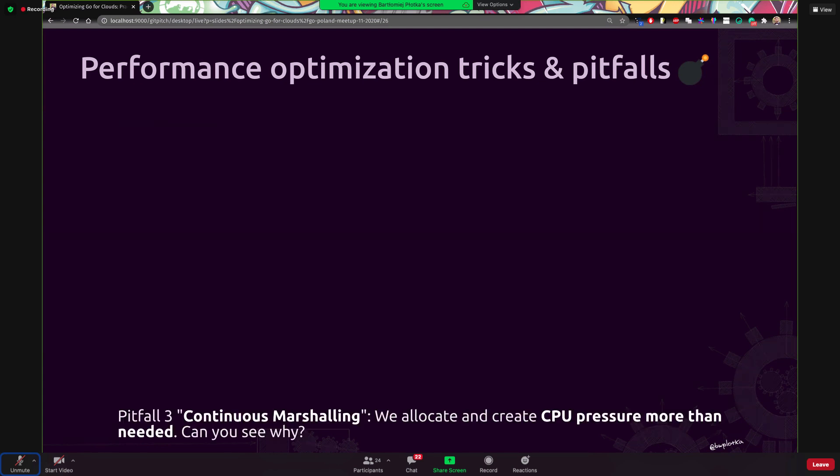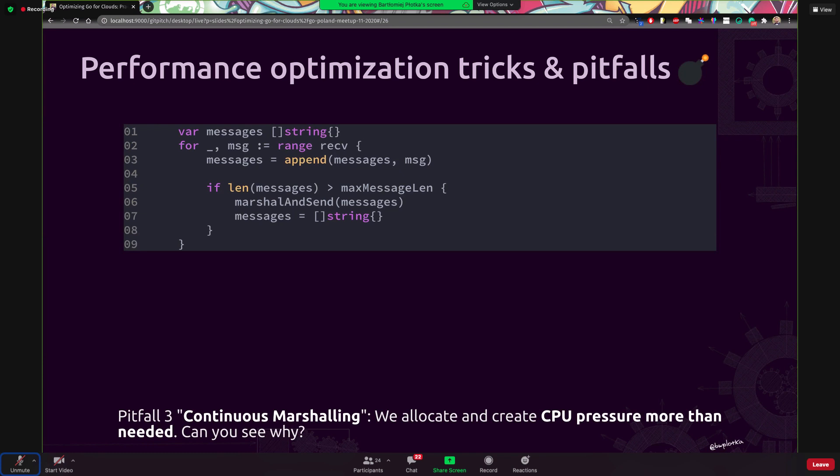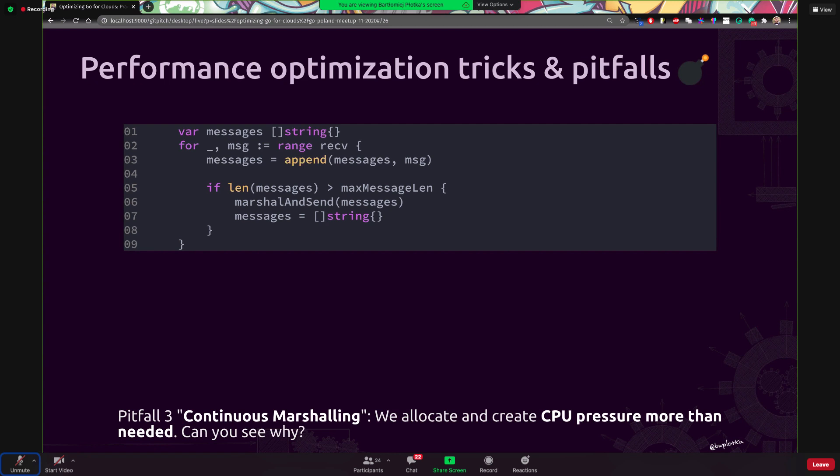Okay, last example, continuous marshalling. So what this snippet of code is doing is essentially going through some received channel, let's say, grabbing one message from it and just marshalling and doing it again, again. And let's say there are billions of those messages. And I can say that it allocates essentially and it actually creates CPU pressure and memory pressure as well. Can you see why? What is the problem with this or what we can optimize here?